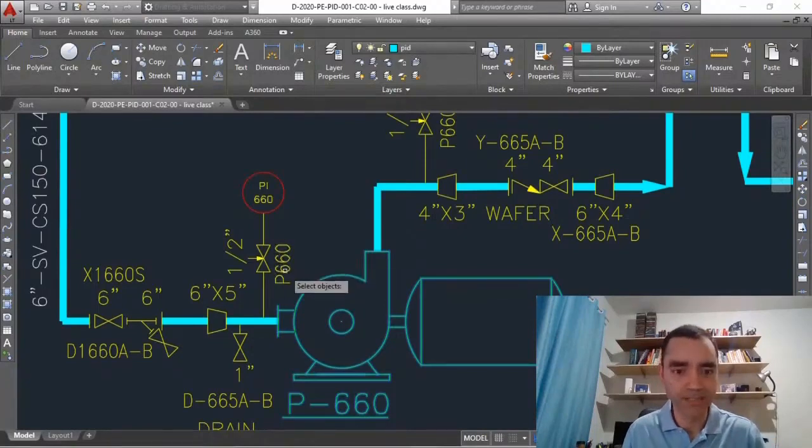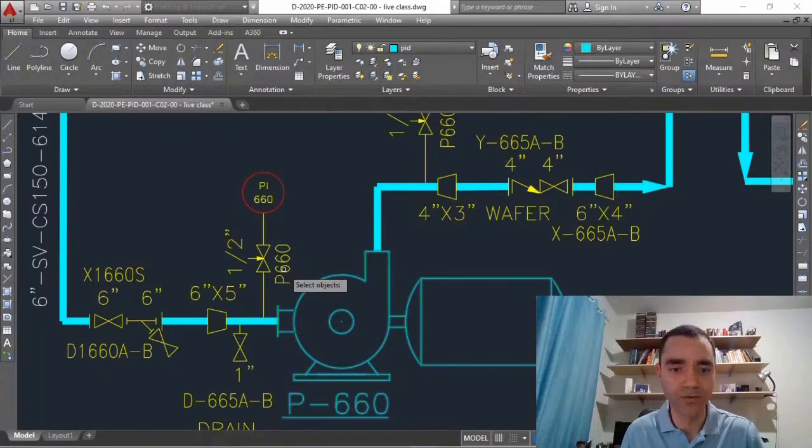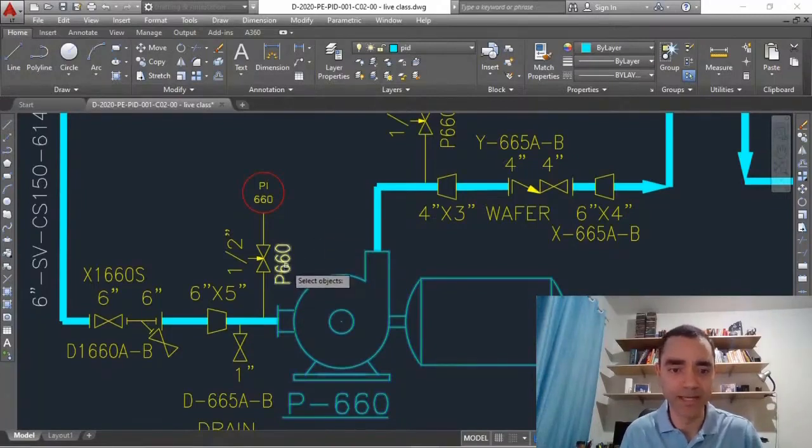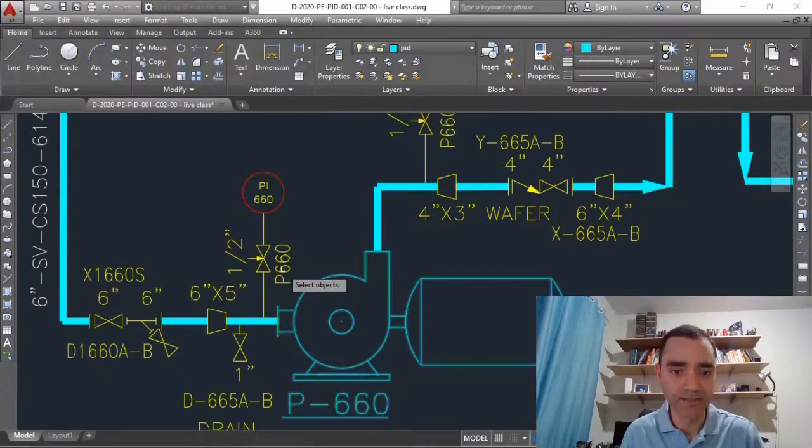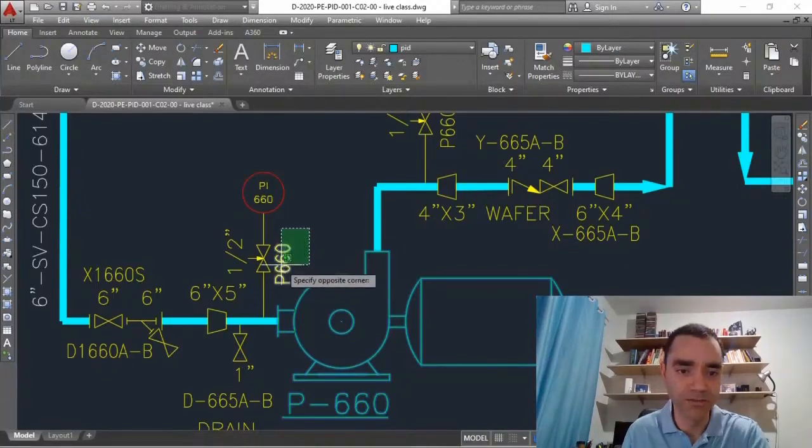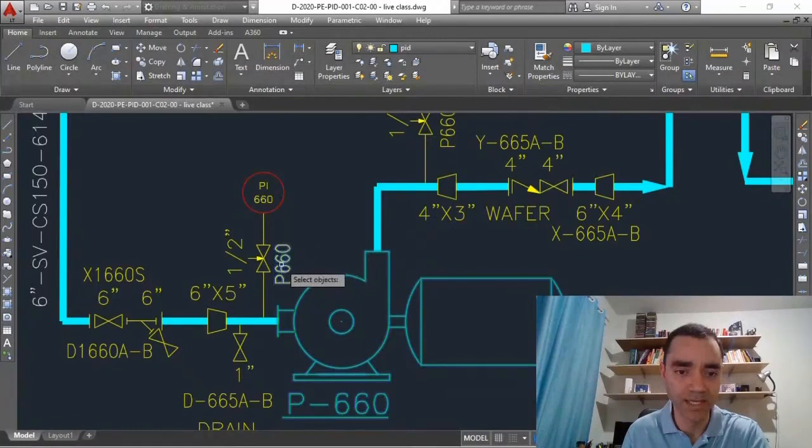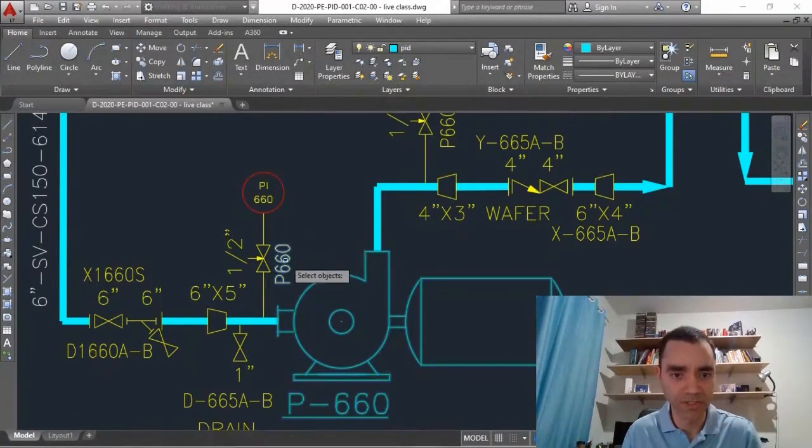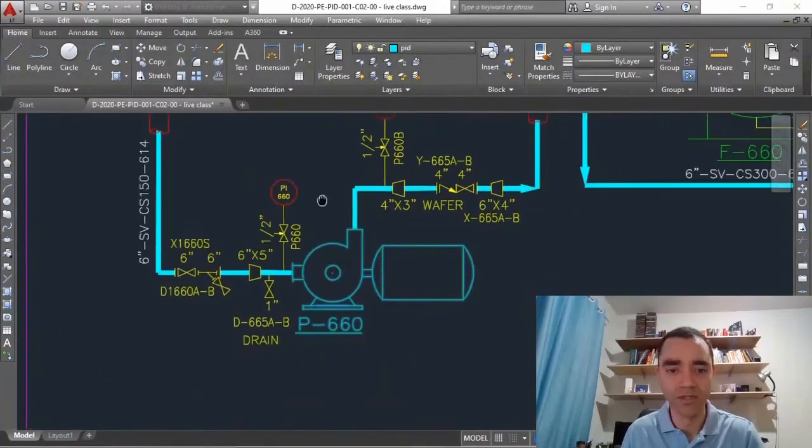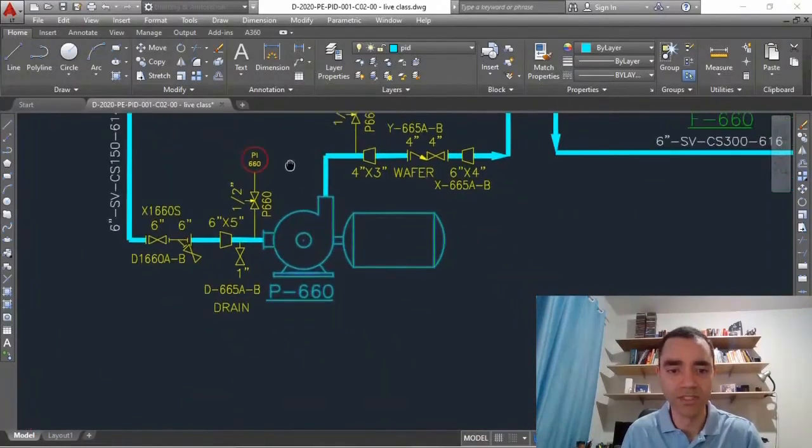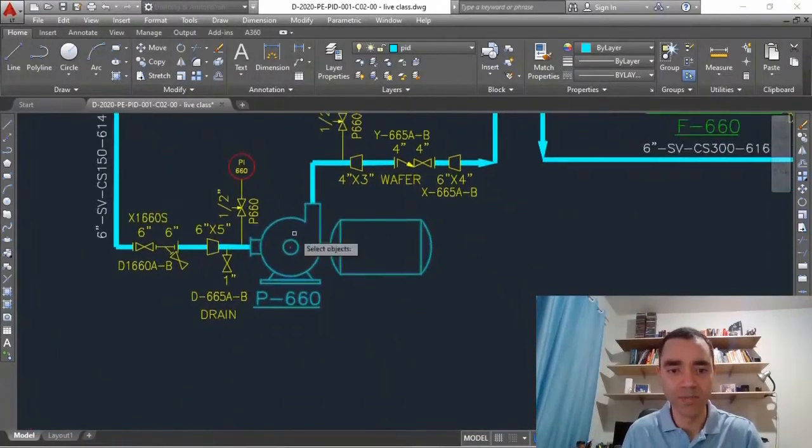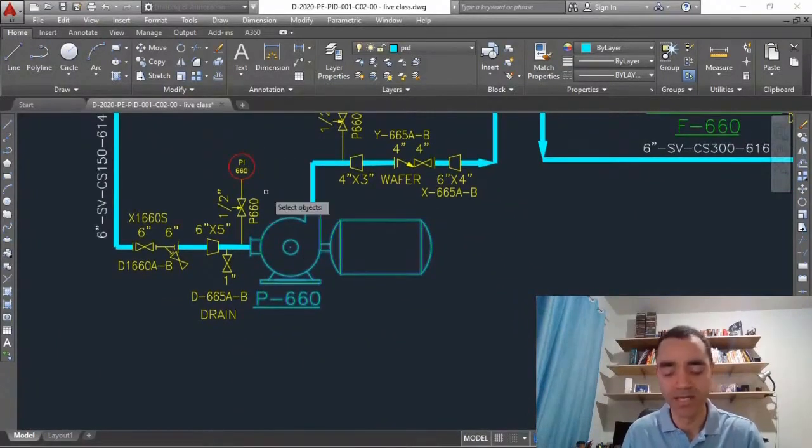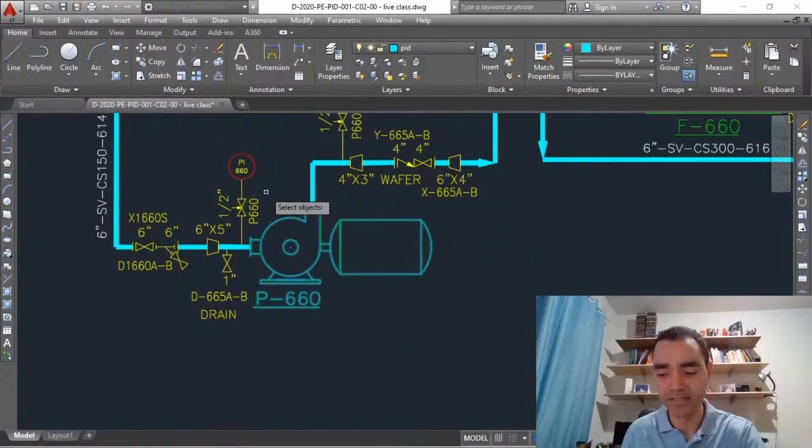If I want to select again I just need to do the selection. If I want to deselect I click on shift and click on the object. In this case my object is already selected. I need to click on enter.